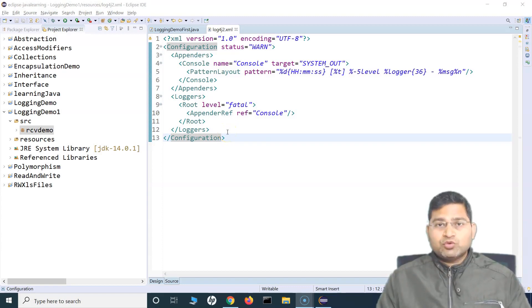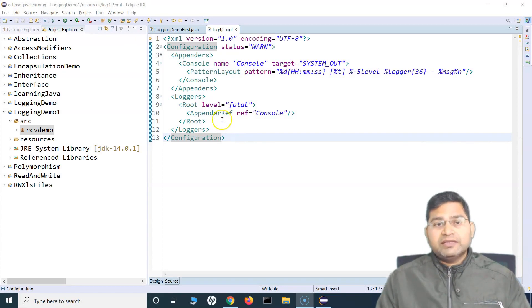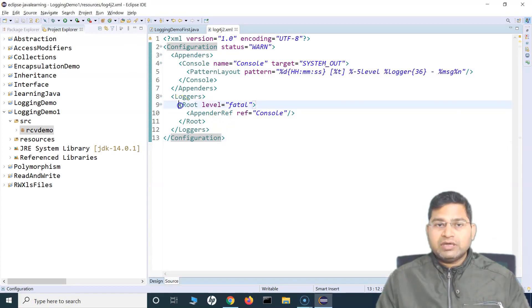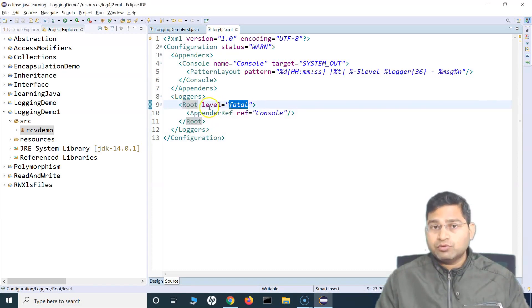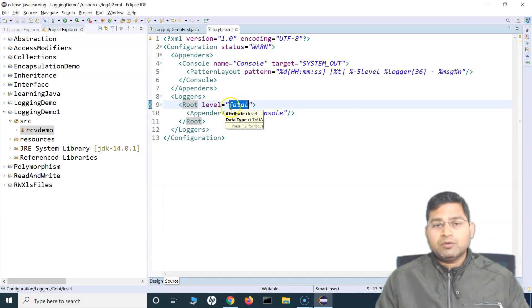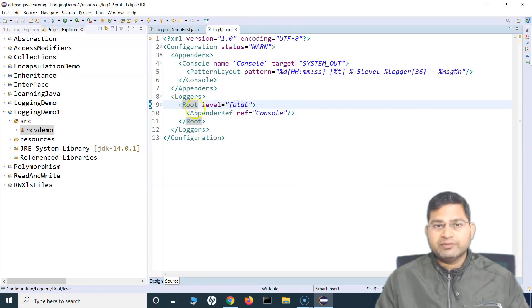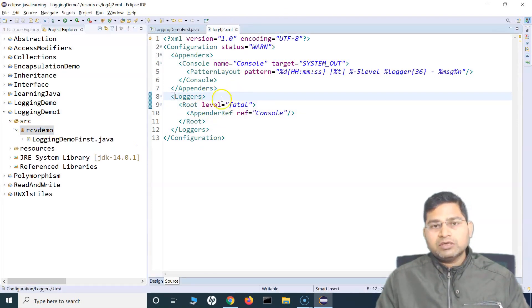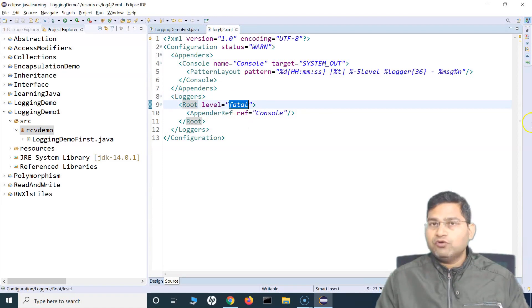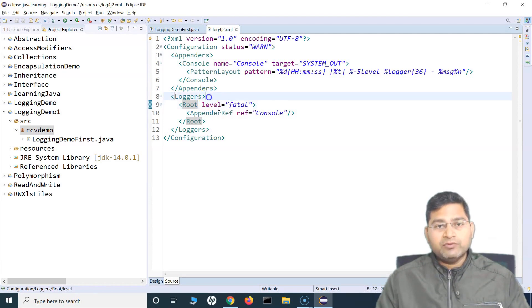Hey everyone, welcome back. In this log4j tutorial, we will continue with the configuration and understand how you can create the custom logger. So at the moment we have done the configuration and defined the custom root level logger. We can add the level — info or whichever level we want to log as per the configuration. Now, say for example, for a particular package I want to log messages which are info and above, but for another package I want to log only error messages and above. How can we do that?